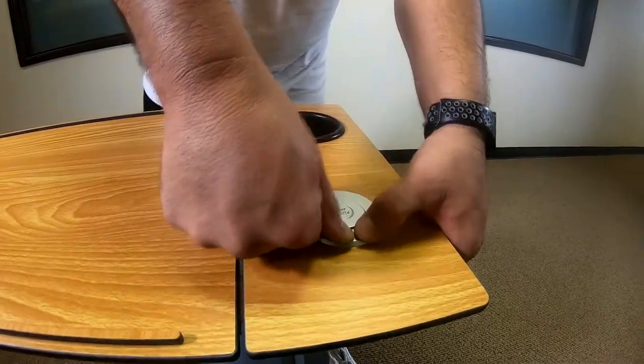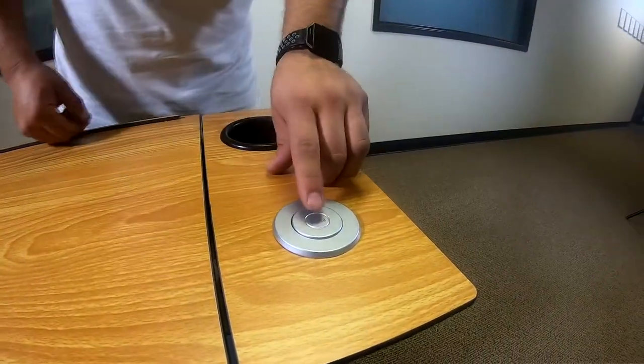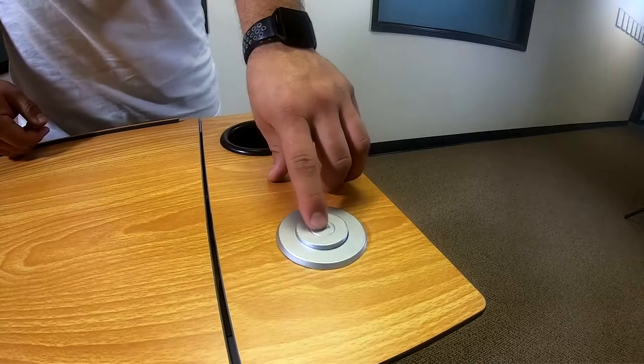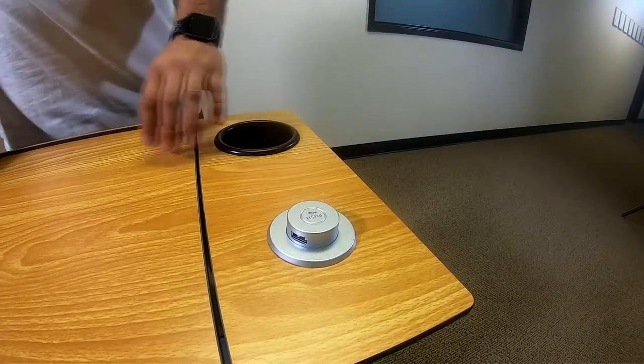Now gently press the center of the charging station and it will pop up, exposing three USB charging ports.